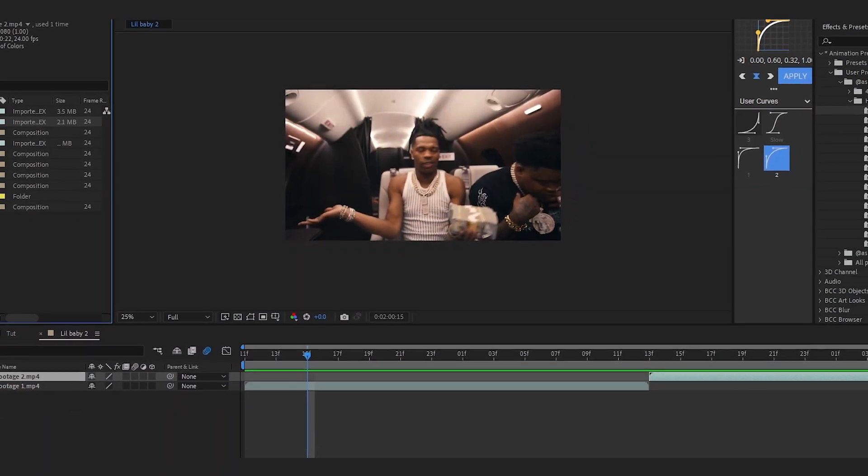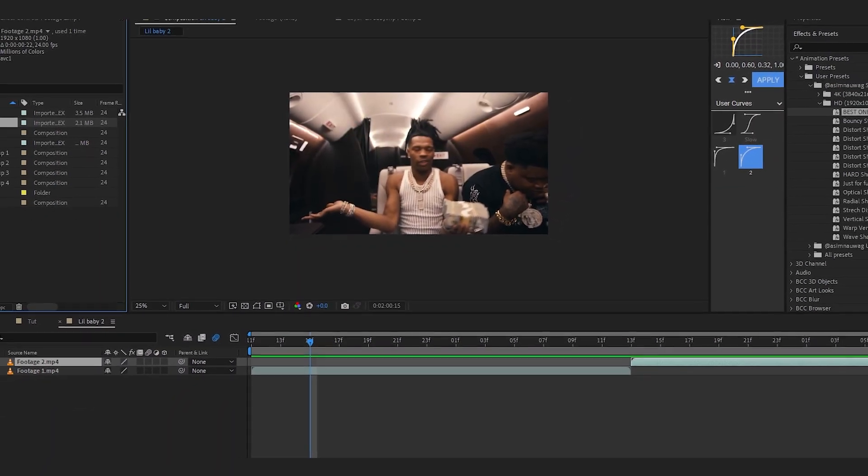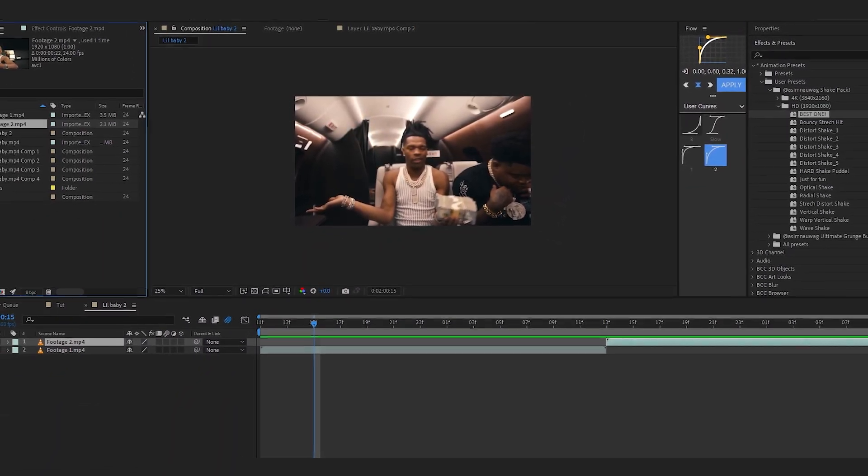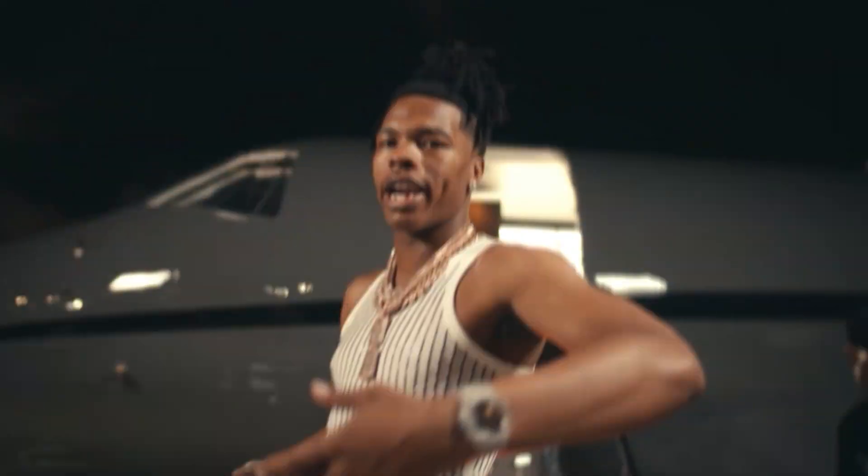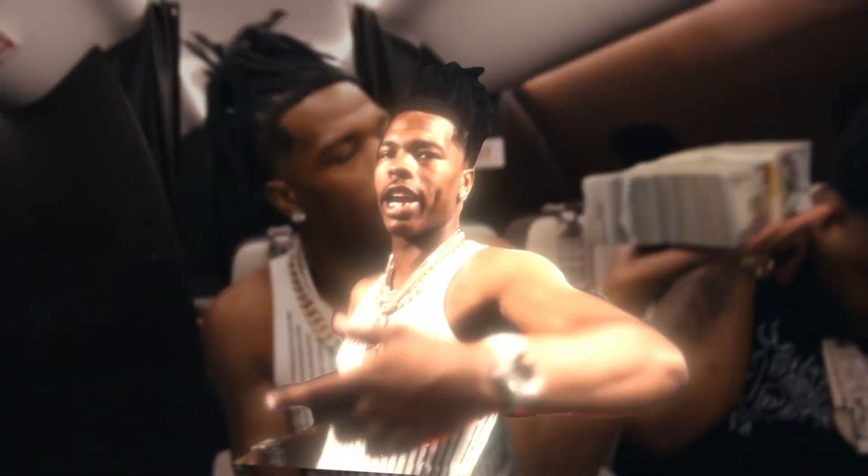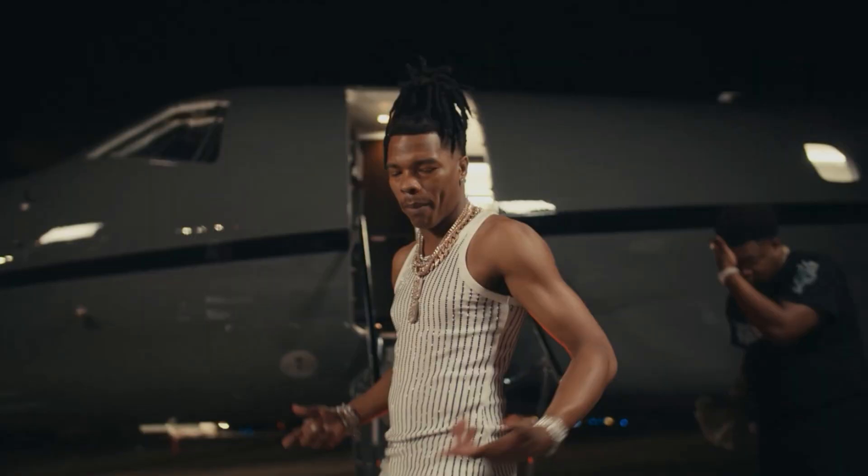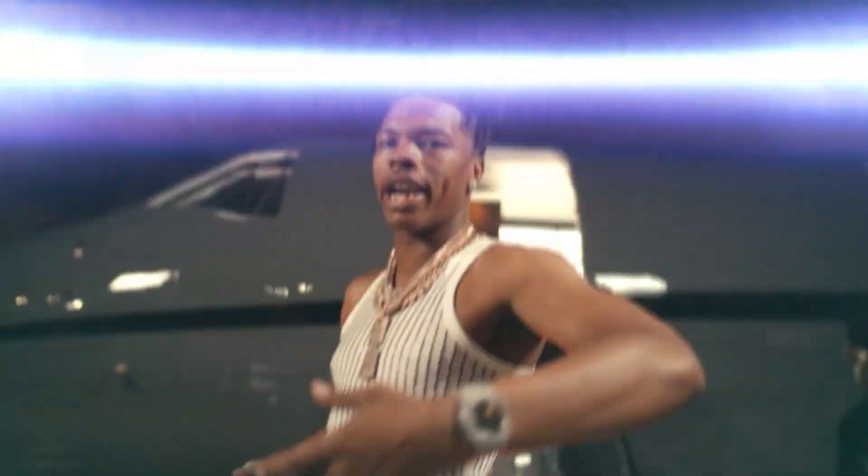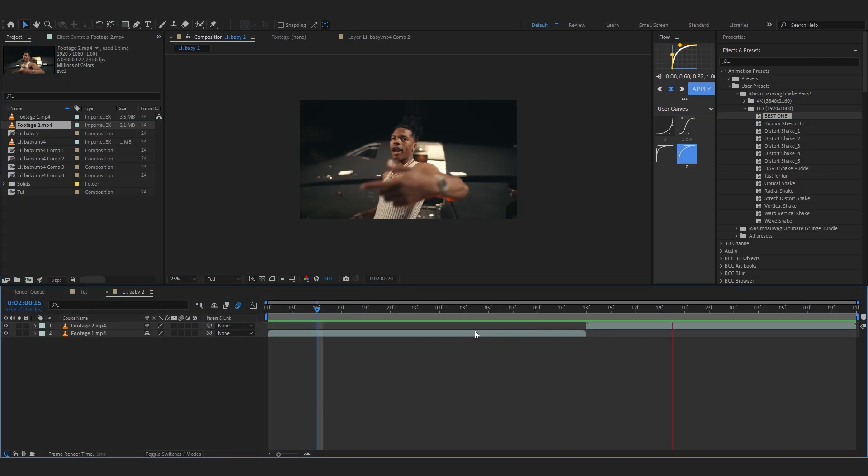Yo yo, we are back in After Effects and in today's video I'm going to show you how to create this smooth poppin transition inside of After Effects. It looks really smooth, so let's just get into it.